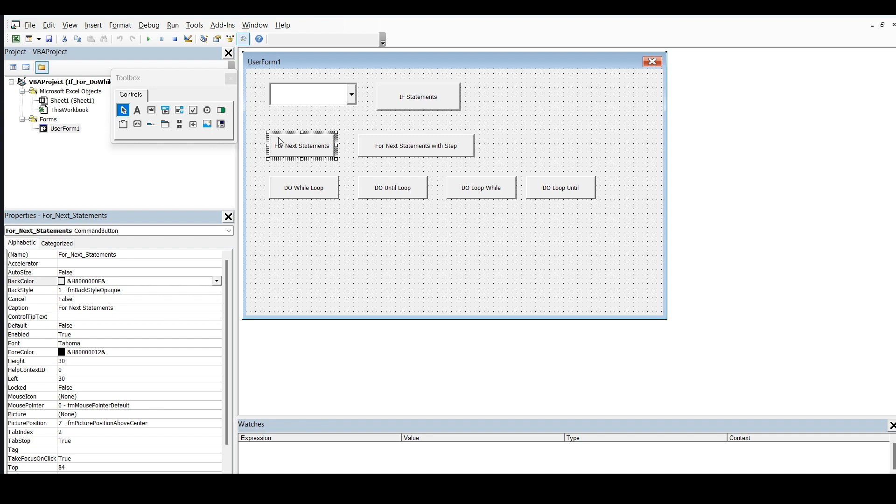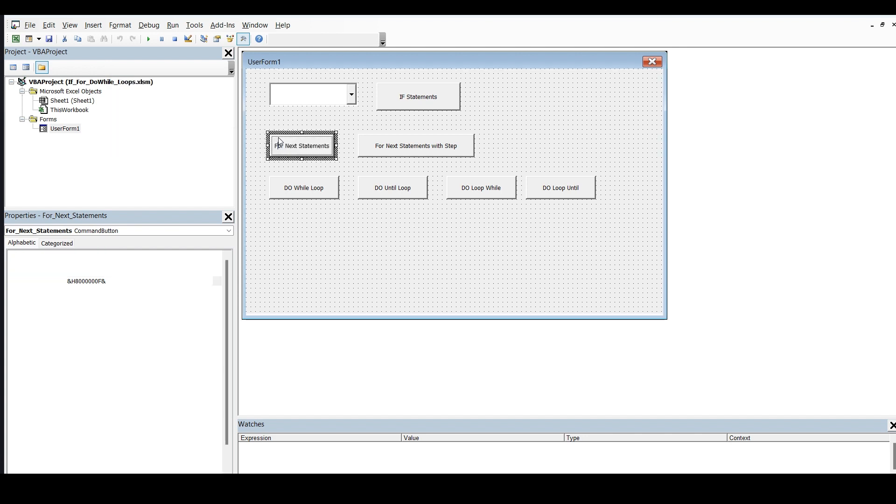Now, taken scenario, you want to perform certain tasks or certain line of codes again and again. You know that you want to perform these number of lines of codes this much times. Like for example, 10 times, 40 times, 100 times. You know that you want to perform these set of codes this number of times. Then, you can use or you can say you can take the help of for next statement.